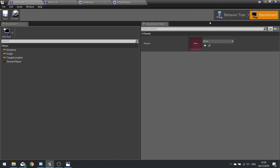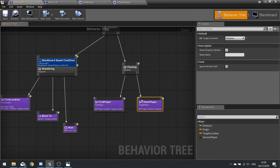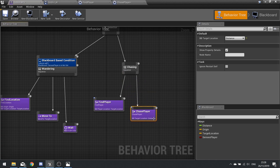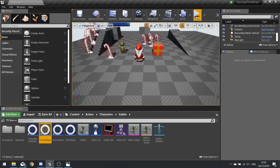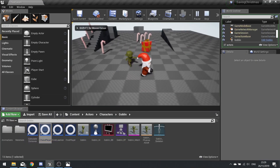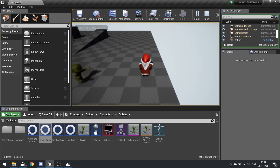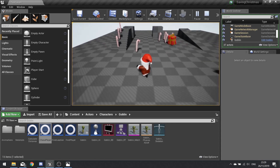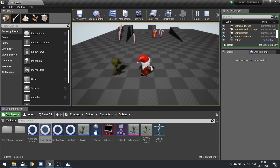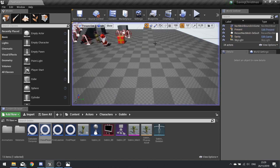Go back to the behavior tree. On the Chase Player branch, make sure the 'bb target location' is set to the Target Location key. Hit save. Now he's chasing at full speed — but he'll chase indefinitely, which is a problem. We want to check the distance between the goblin and his origin point so he stops chasing when he's moved too far from it.